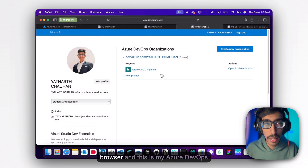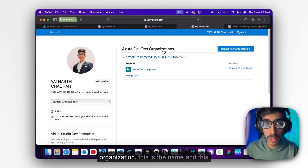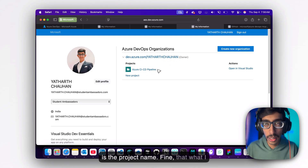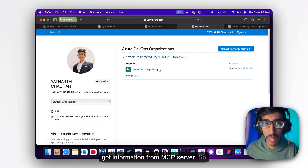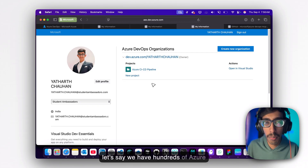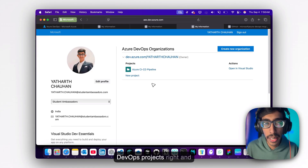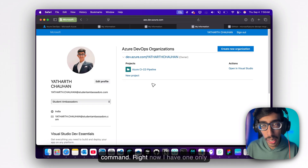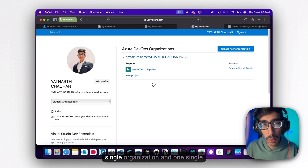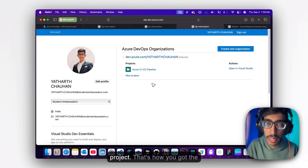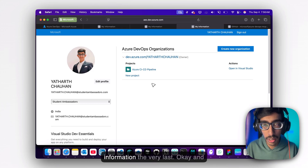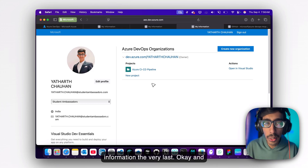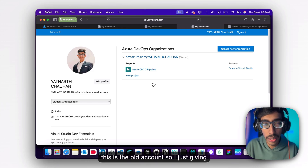Let me go into the browser. This is my Azure DevOps organization — this is the name and this is the project name. That's the information I got from the MCP server. If you have hundreds of Azure DevOps projects and organizations, that's how you get the information with one single command. Right now I have only one organization and one project, so the output is small. This is an old account, just used for DevOps demonstration purposes.